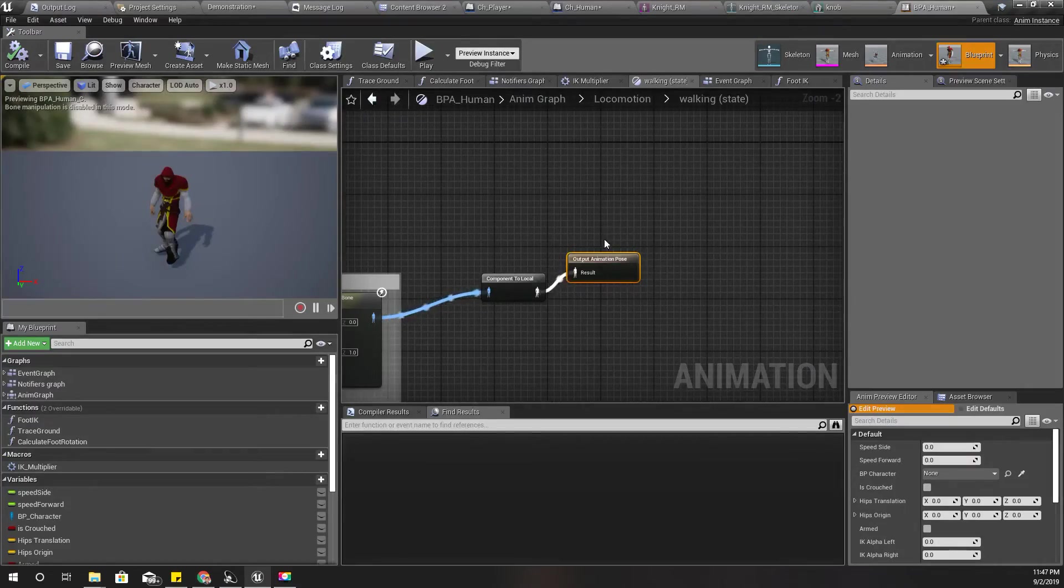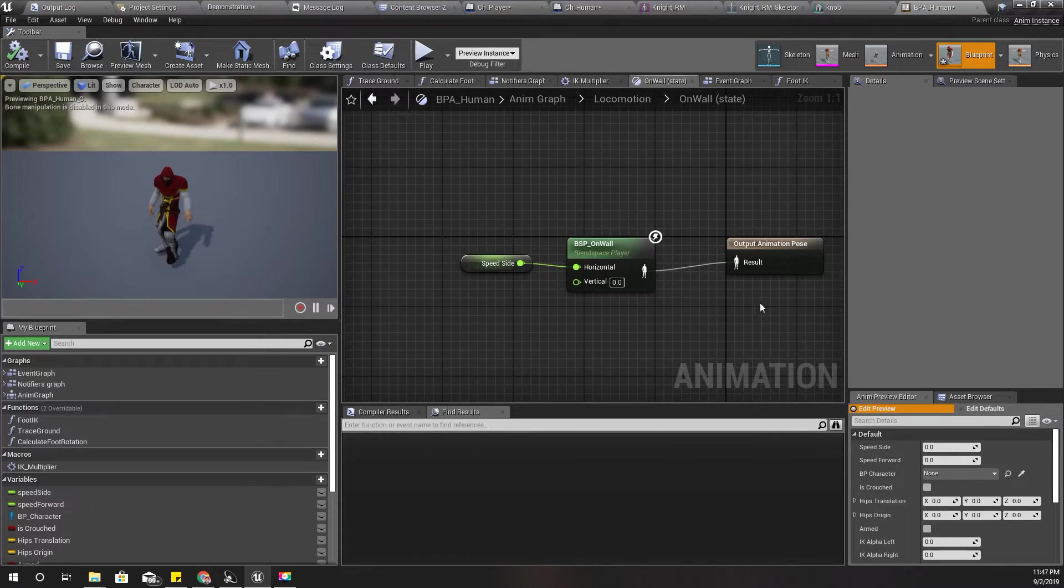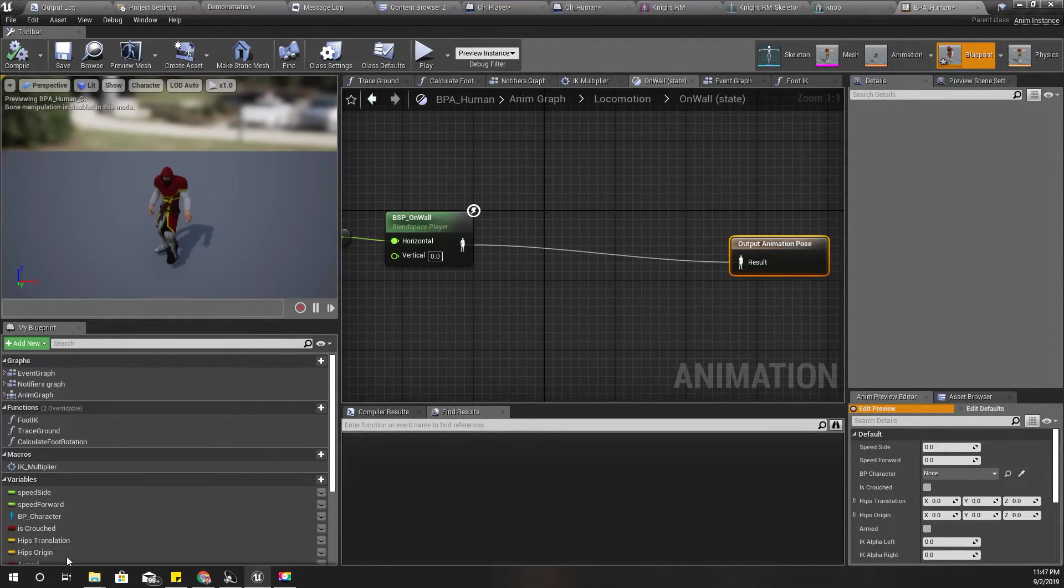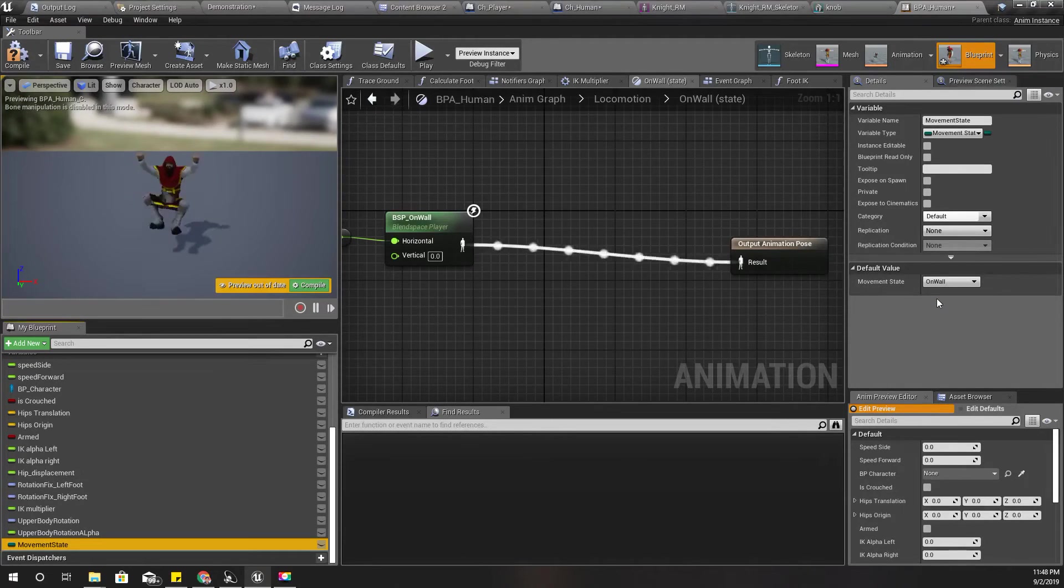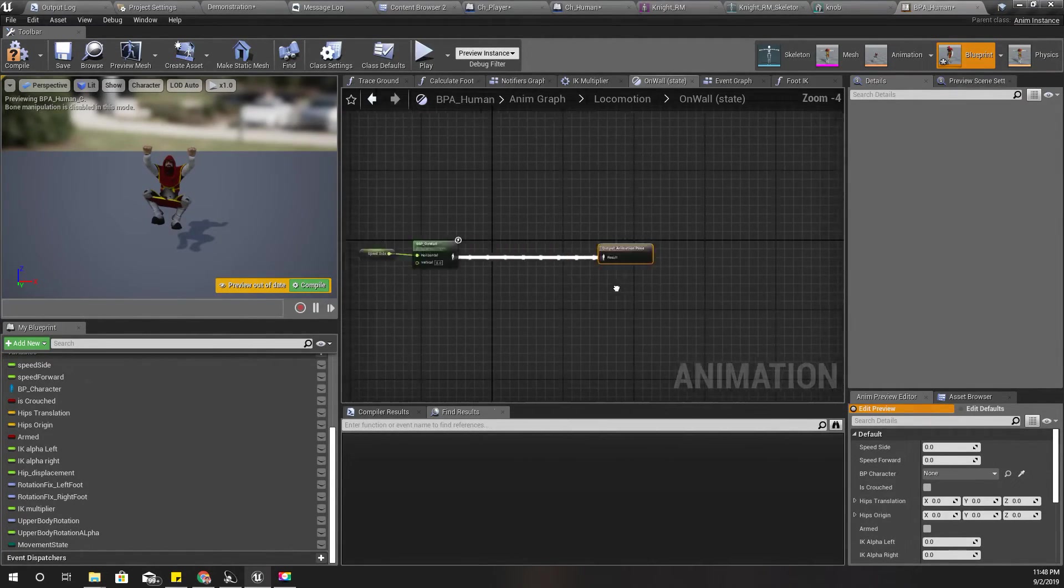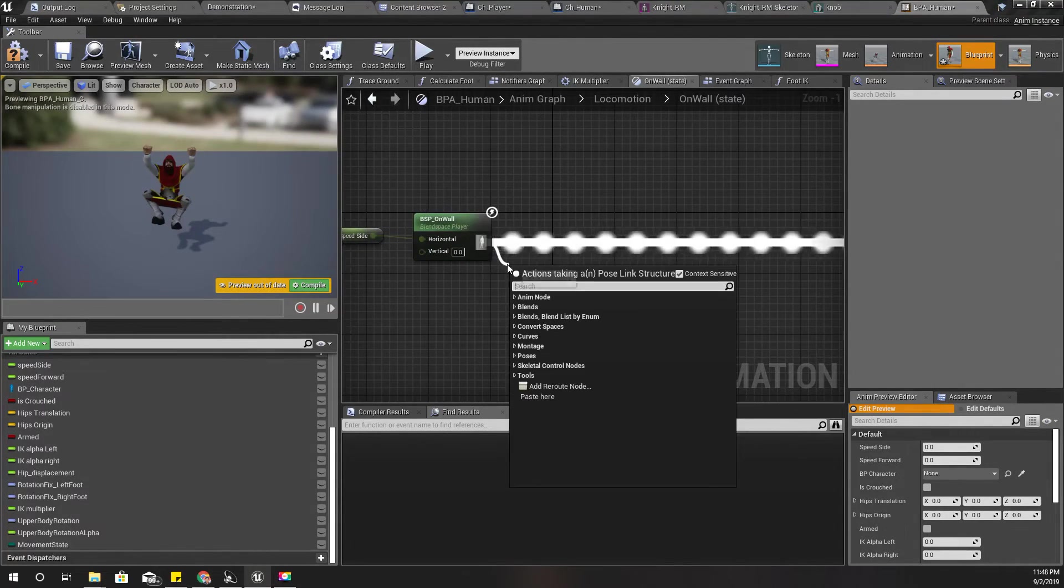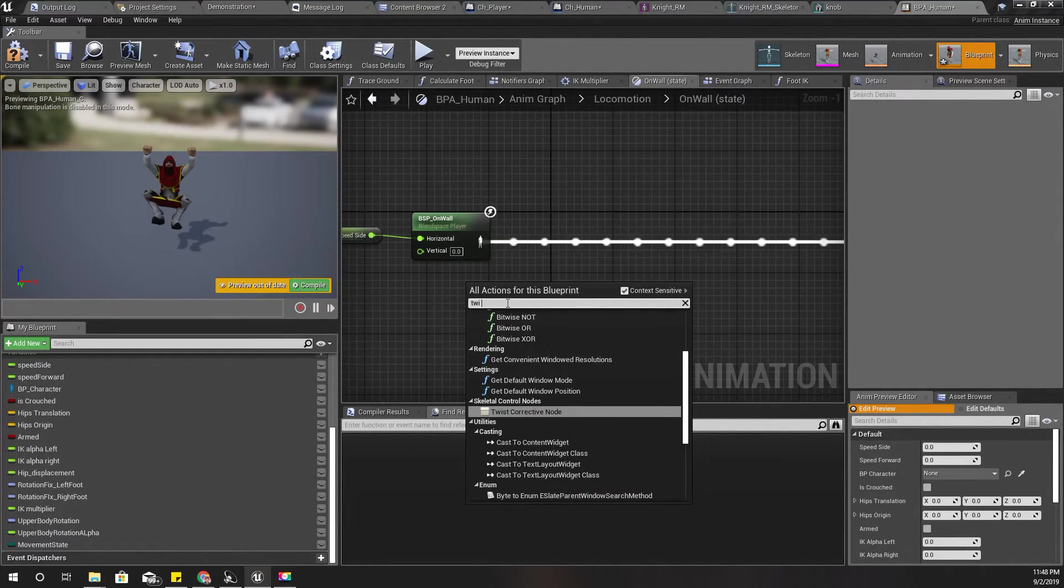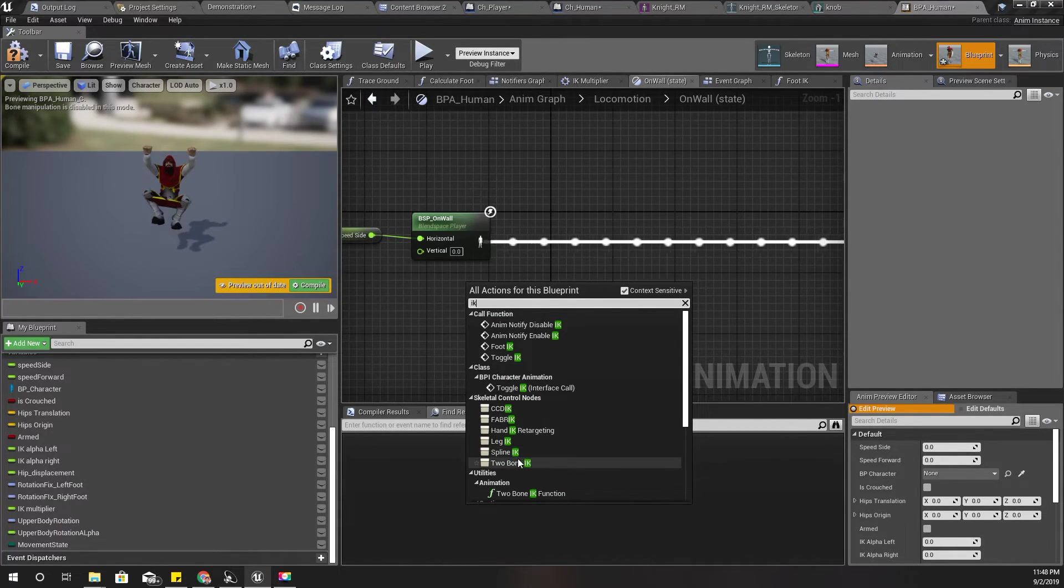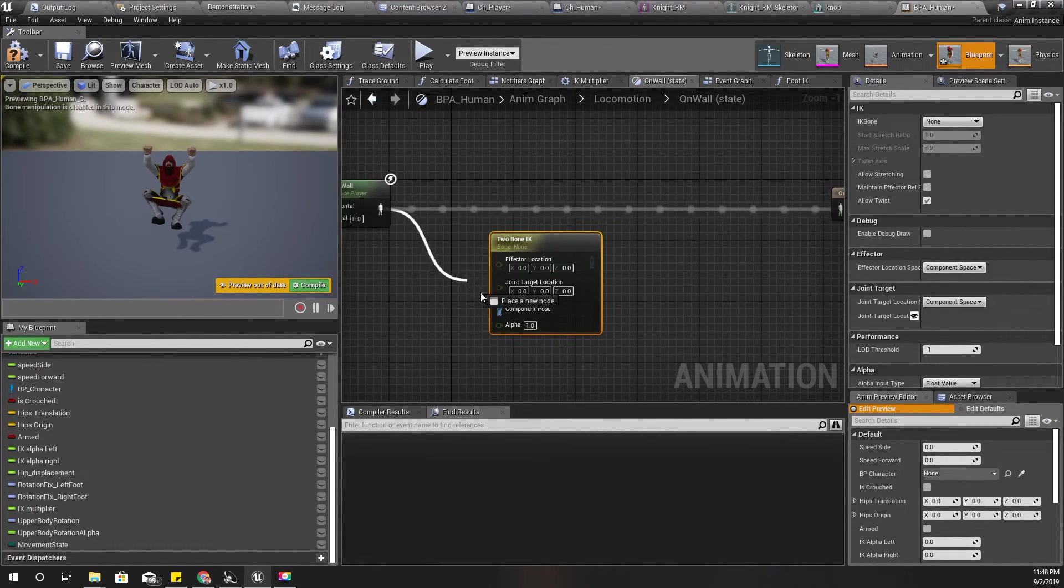Right, now here in the on wall state, I'm gonna do... shall we change this to on wall, yeah, so that we can easily see what we're doing. Okay, right now let's add IK, IK, where's IK? Top one, IK, alright, let's add one of these like this.